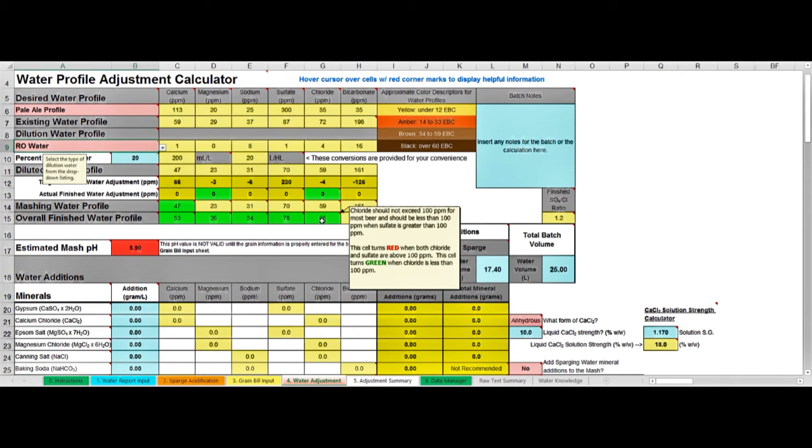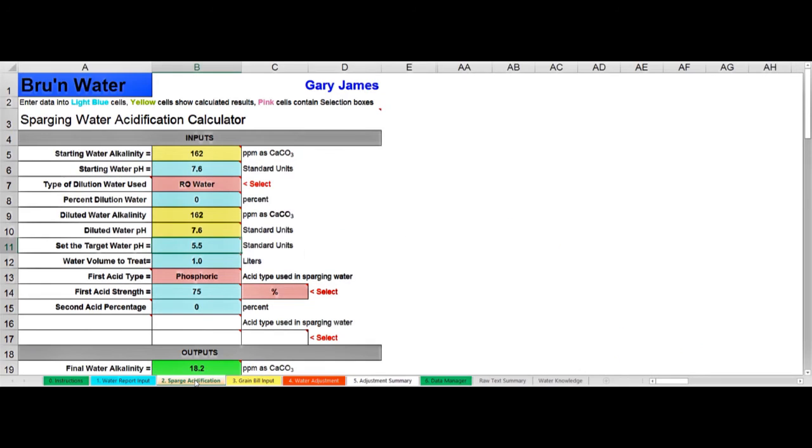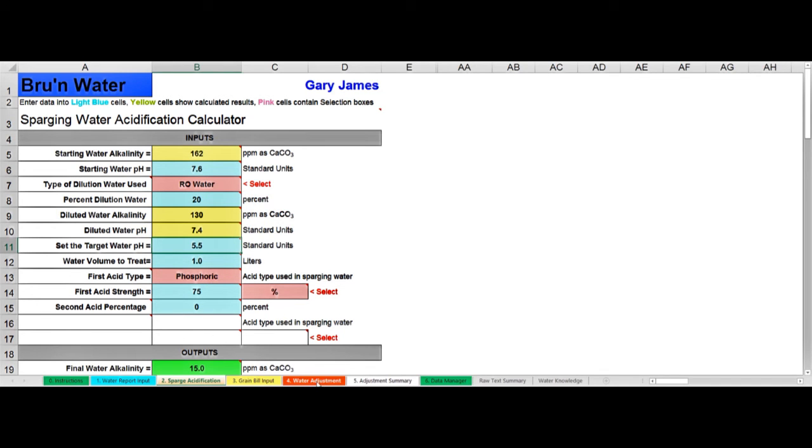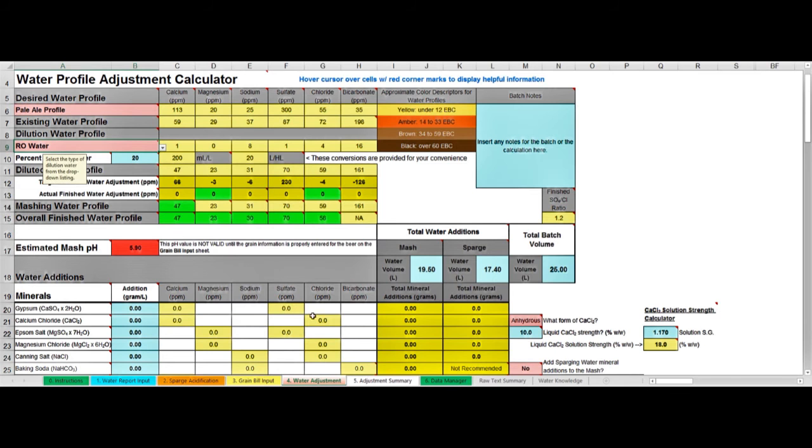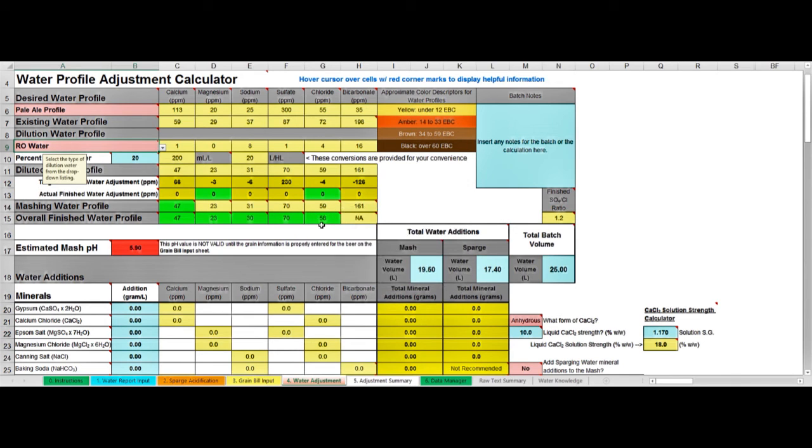But remember that my sparge water is just the same, so it will be adding minerals as well. I'm going to jump back into tab 2 where I deal with sparging, and I'm going to in this cell here dilute my sparge water also with 20% reverse osmosis water. Let's go back and have a look in the water adjustment tab. Now you can see I've got the chloride to 58 parts per million when we're aiming for 55, so I'm happy with that, that's near enough.